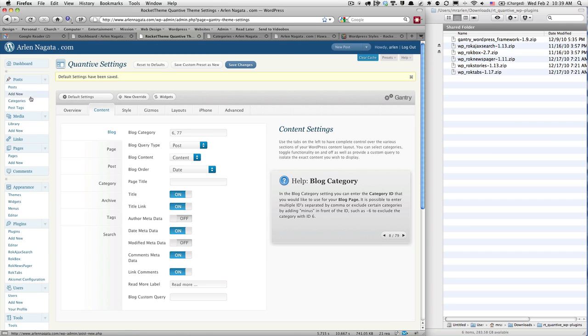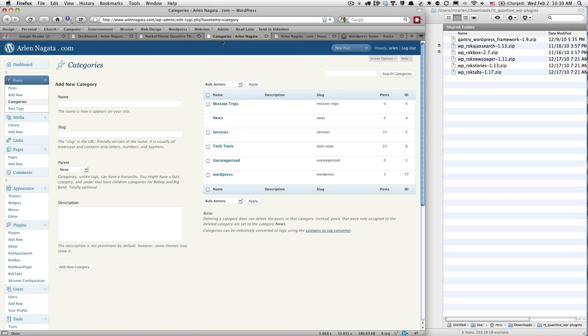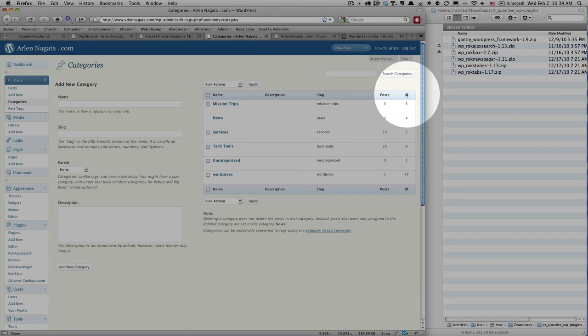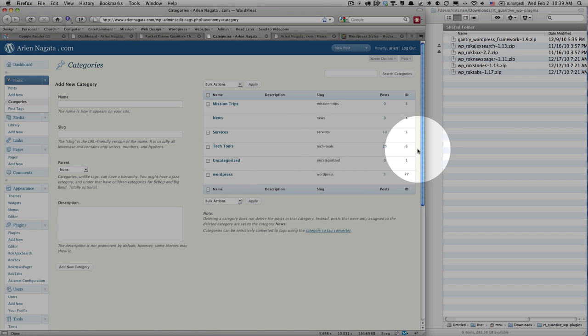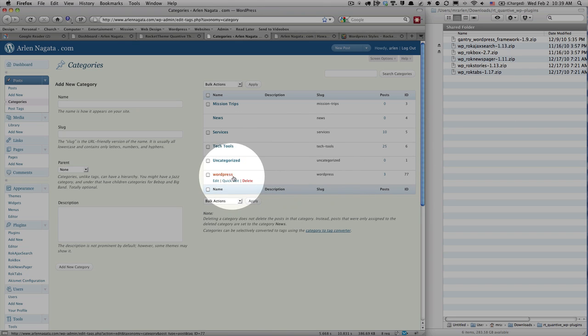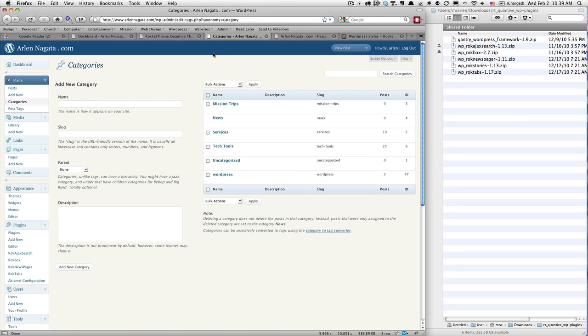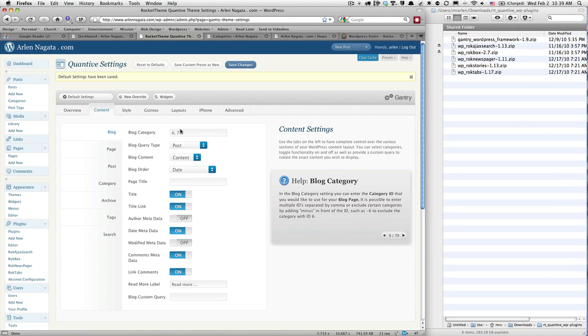I've installed another plug-in called WP Show IDs. What that does is it shows me these IDs here. So I want my Tech Tools blog to come up—that's six—and then my WordPress blog is 77.